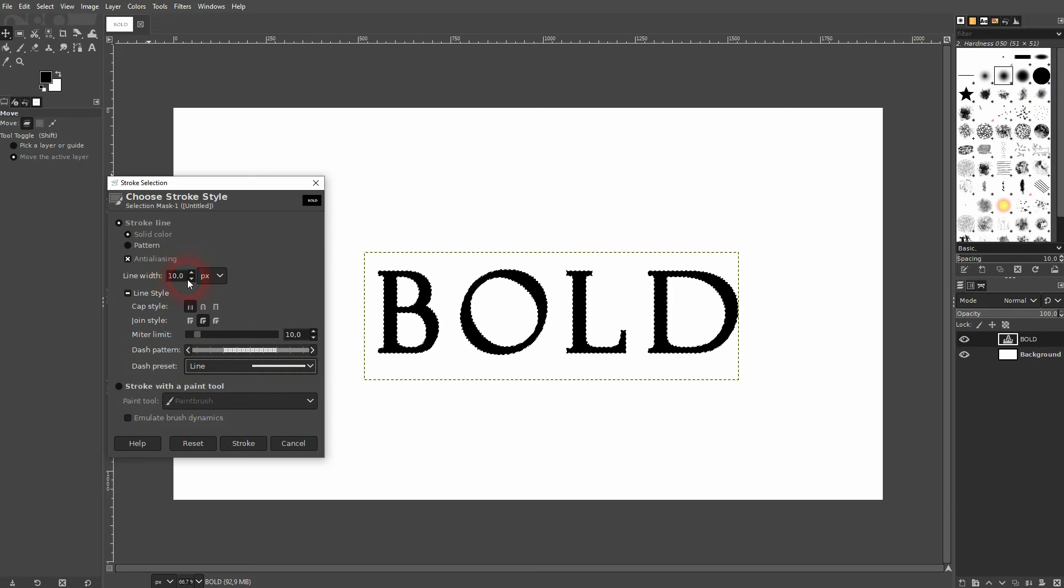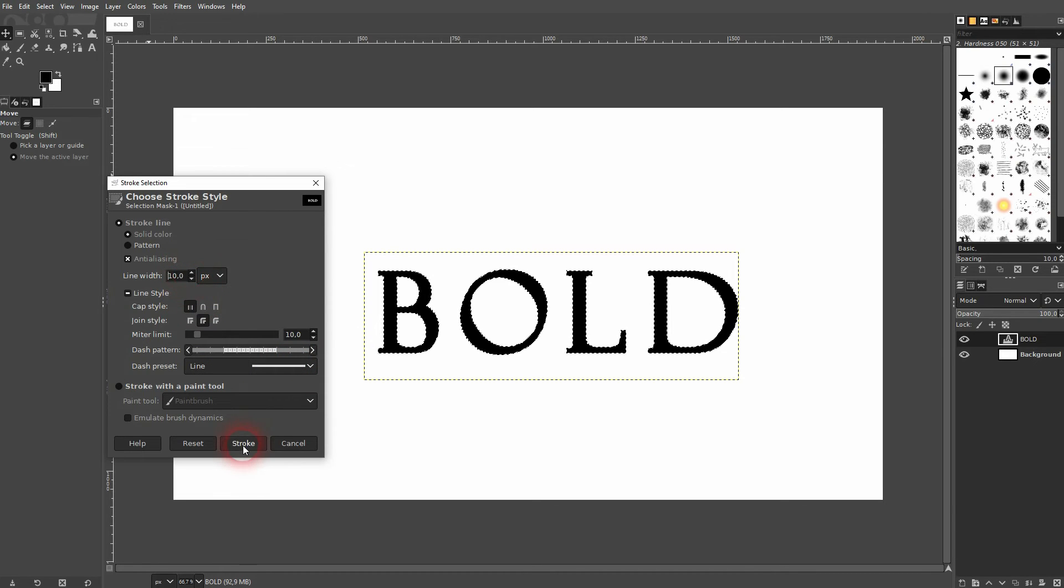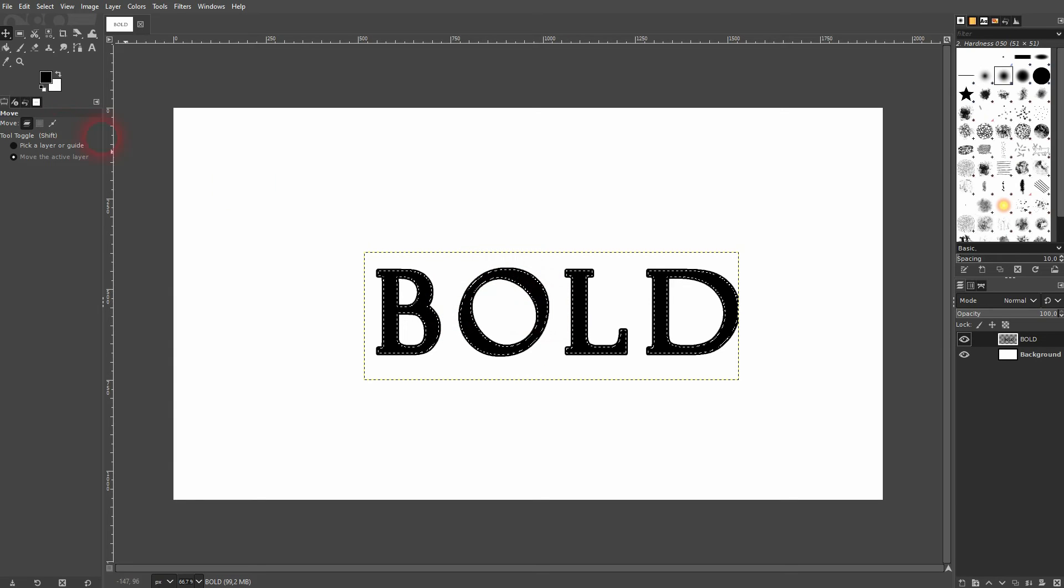Under dash preset, select line. And you can adjust the width right here via line width. Just confirm it. And you've made it even thicker.